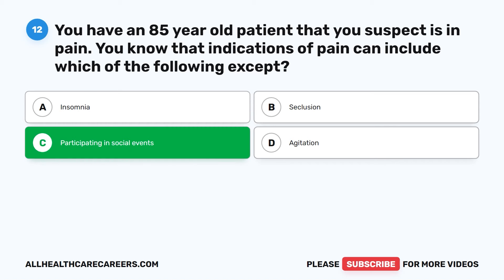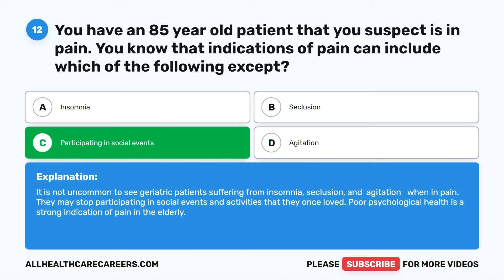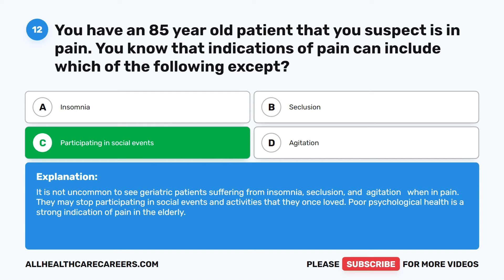The correct answer is C, participating in social events. It is not uncommon to see geriatric patients suffering from insomnia, seclusion, and agitation when in pain. They may stop participating in social events and activities that they once loved. Poor psychological health is a strong indication of pain in the elderly.